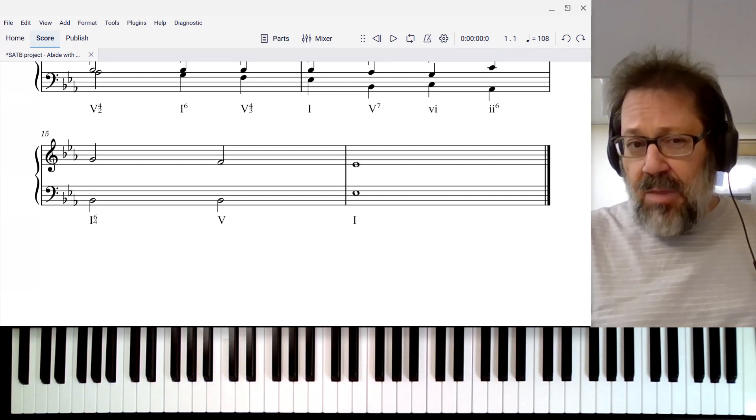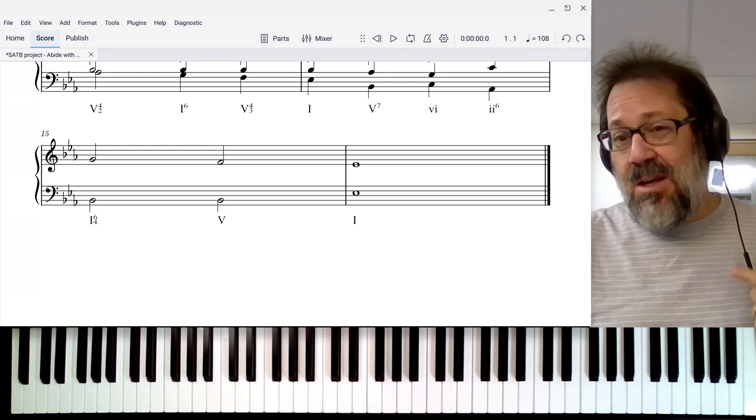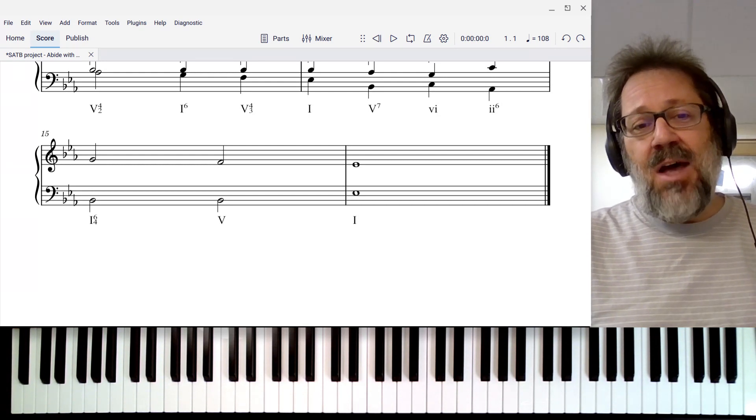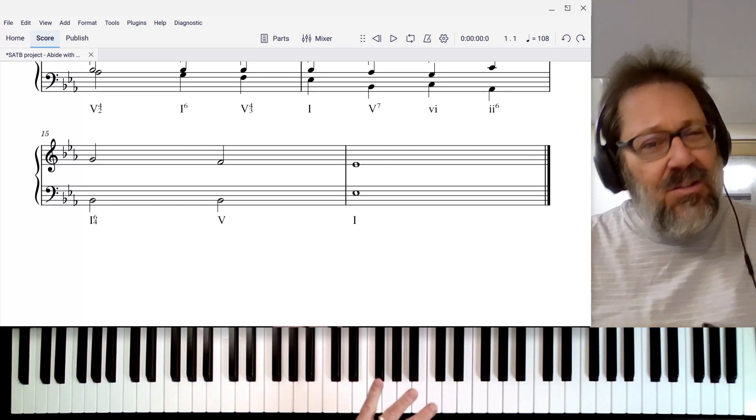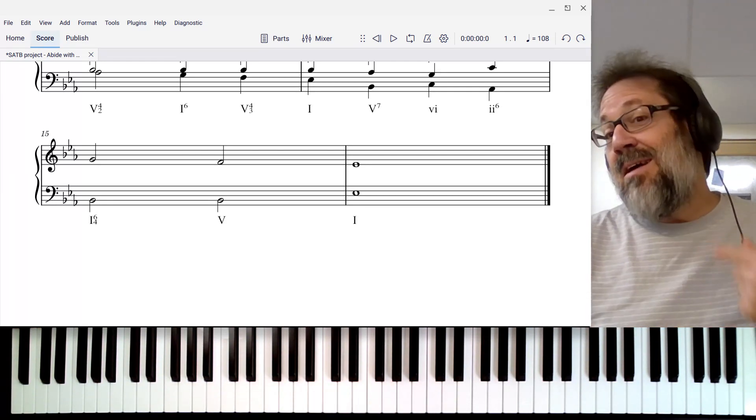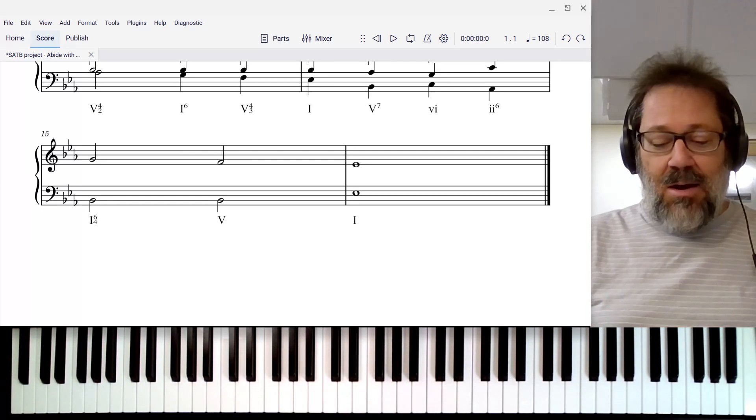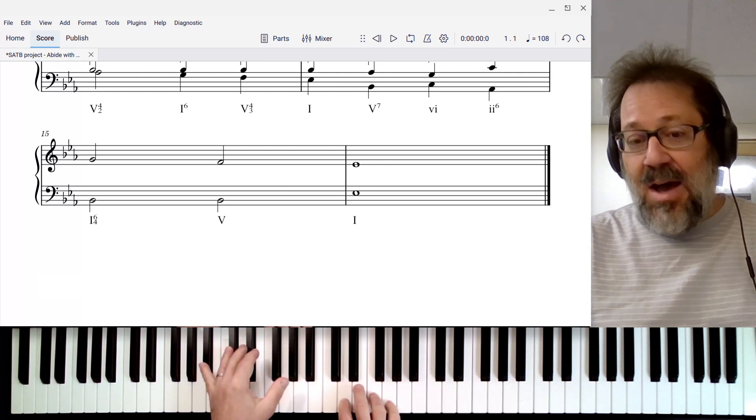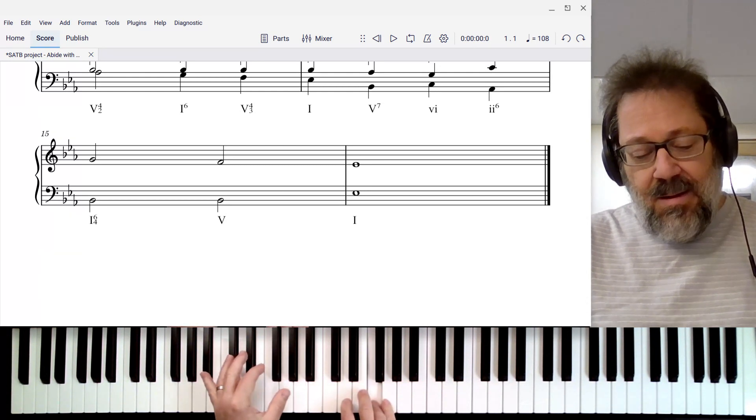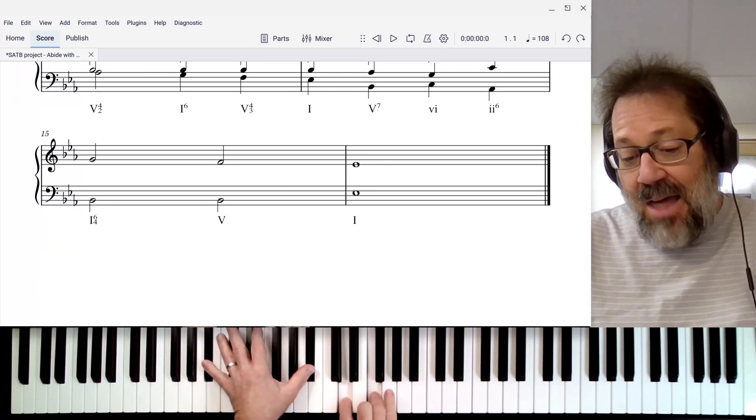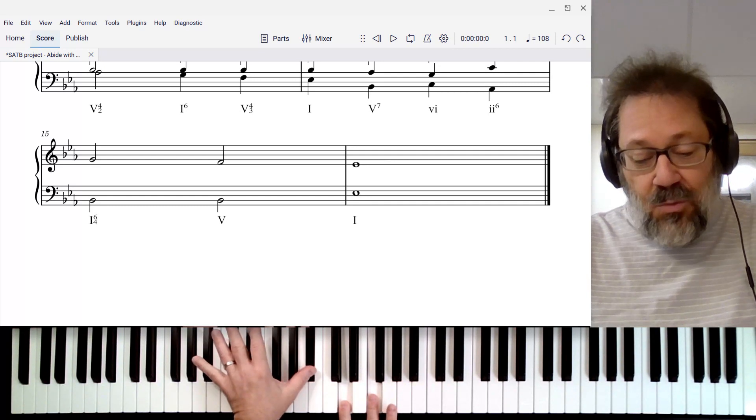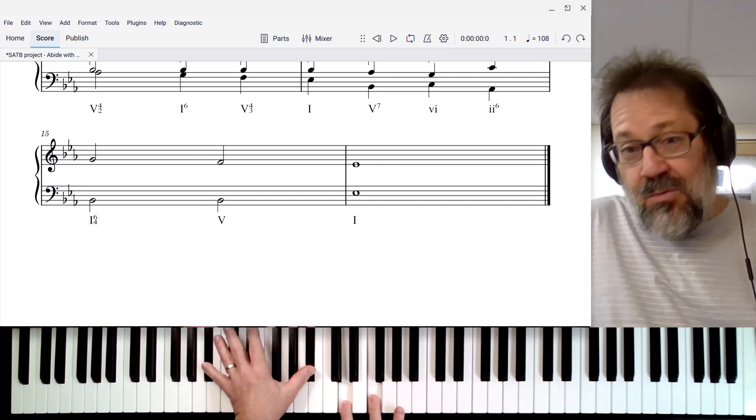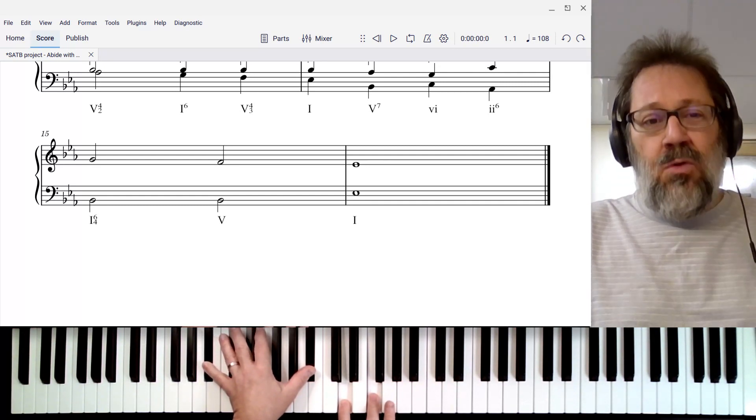The way we typically decide this is by looking ahead at the next chord and seeing what's going to make us the happiest there. The next chord, that 5 chord—here I think there's maybe less doubt. We're going to want to double the root. We usually double roots of chords.